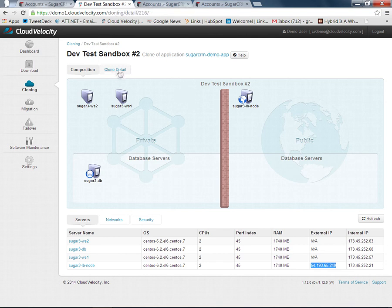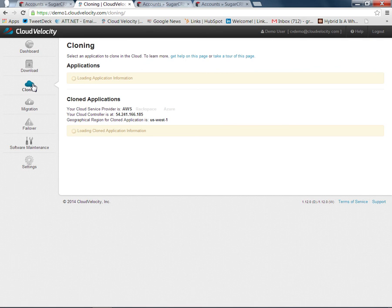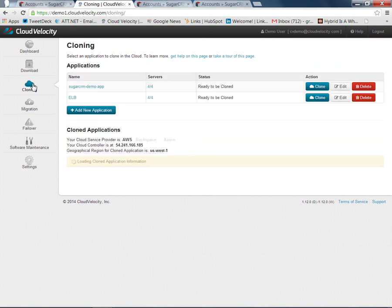We'll go back to our main cloning screen here. What we've seen is we've been able to bring up multiple copies of the application within AWS. What I'll do now is go through some of the other use cases of Cloud Velocity and show you some of the other features we have available as well.